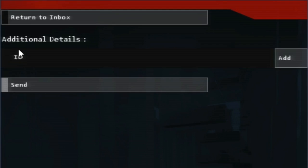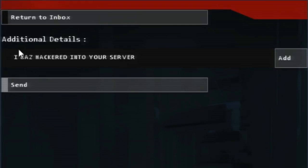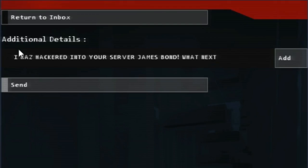I has hacked into your server. James Bond. What next sir.